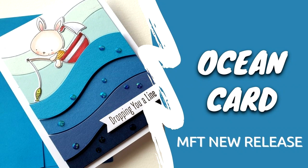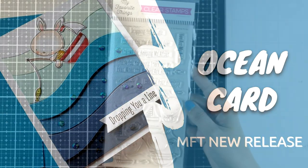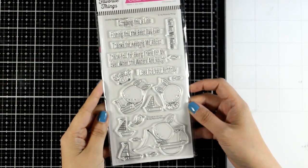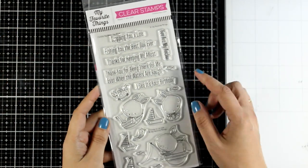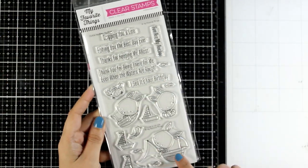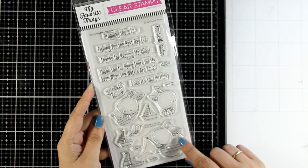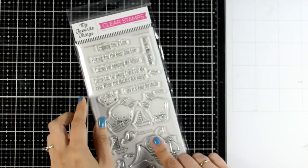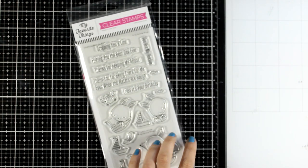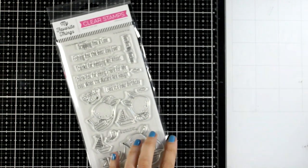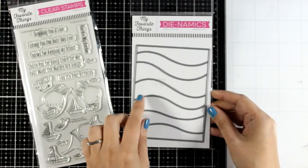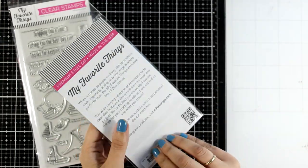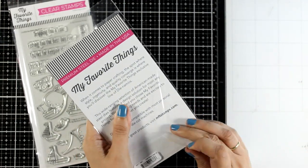Hello my crafty friends and welcome back to another card making video. Today I'm playing with a new stamp set from the latest release by My Favorite Things. This one is called 'You Keep Me Afloat,' comes with lots of boats and adorable bunnies, and I'm going to combine it with an older die to create my ocean.